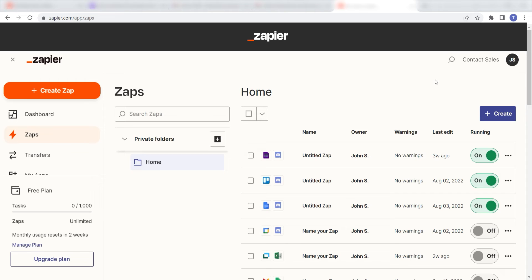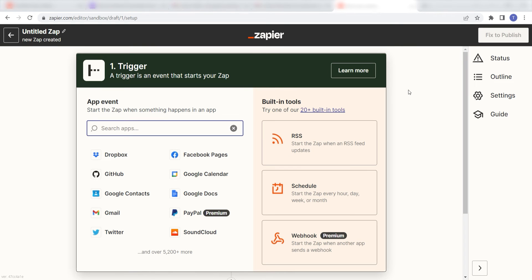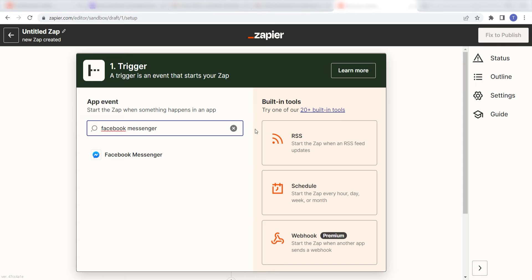In order to get started with this workflow, I need to create a zap by clicking the button on the left-hand side of the screen. Because I want Facebook Messenger to trigger an email in Gmail, I'll need to use Facebook Messenger as my trigger. I can find the app by typing it into the search bar and clicking below.